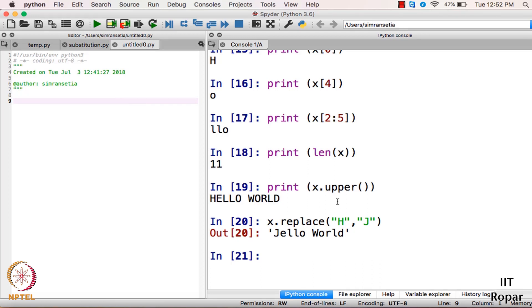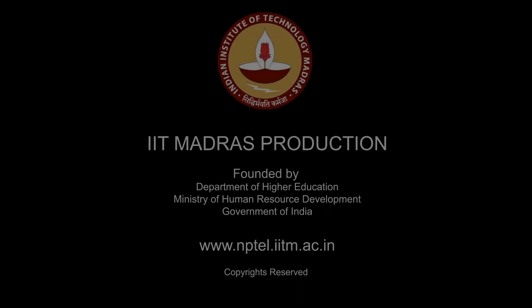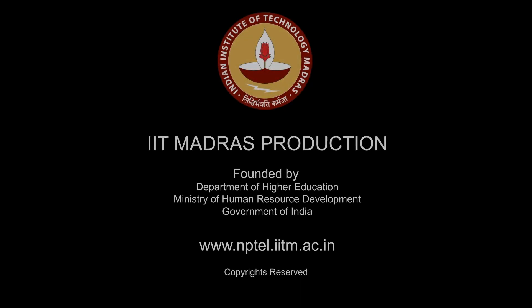Now we will do the program for substitution cipher and will use strings.